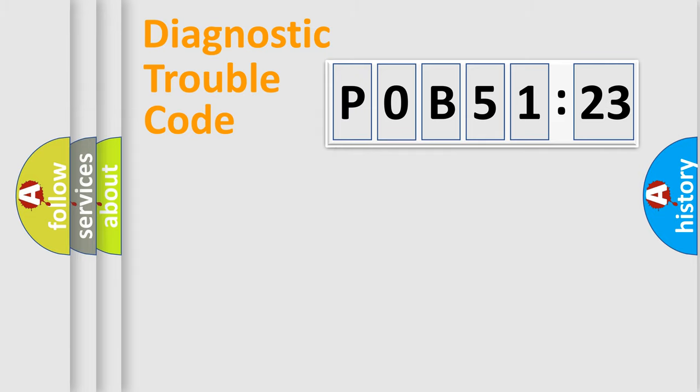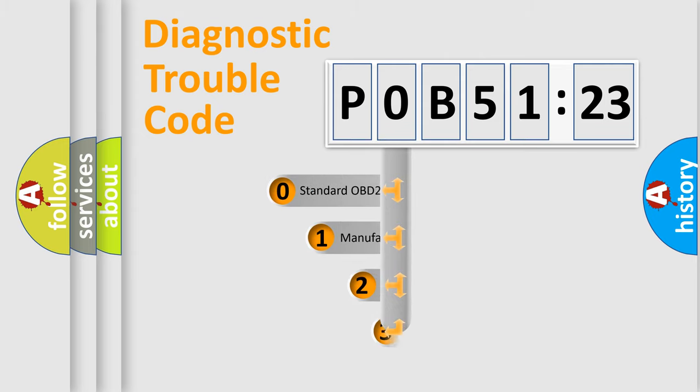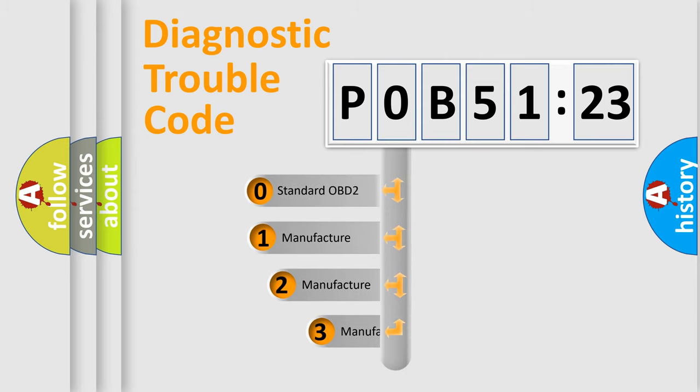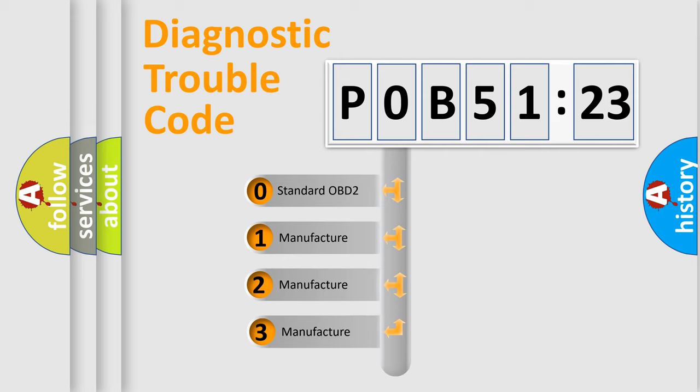Powertrain, body, chassis, network. This distribution is defined in the first character code.